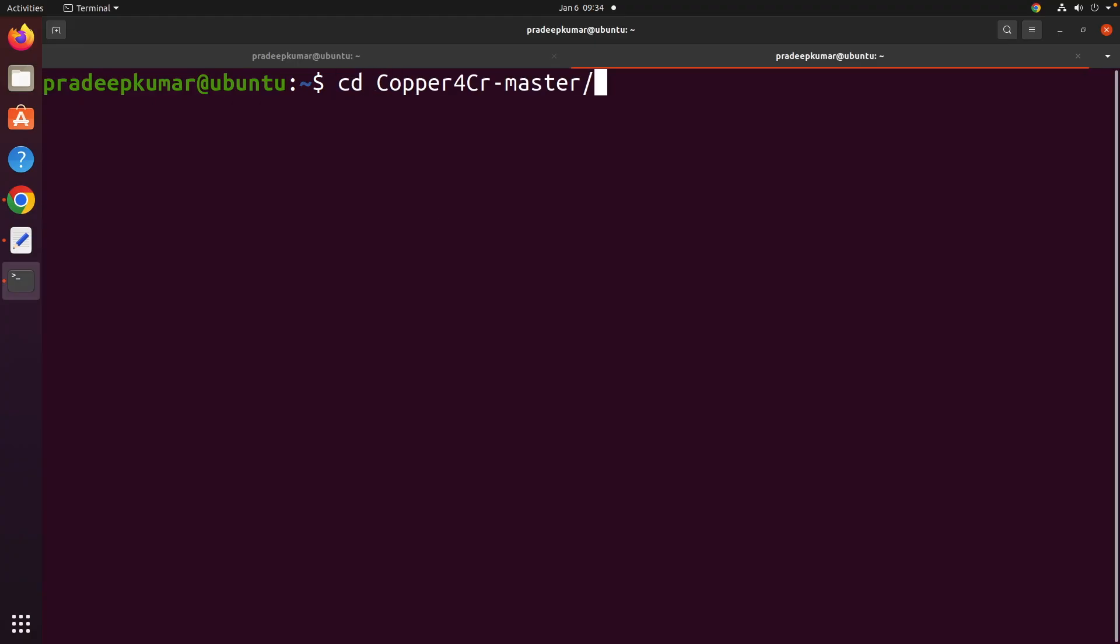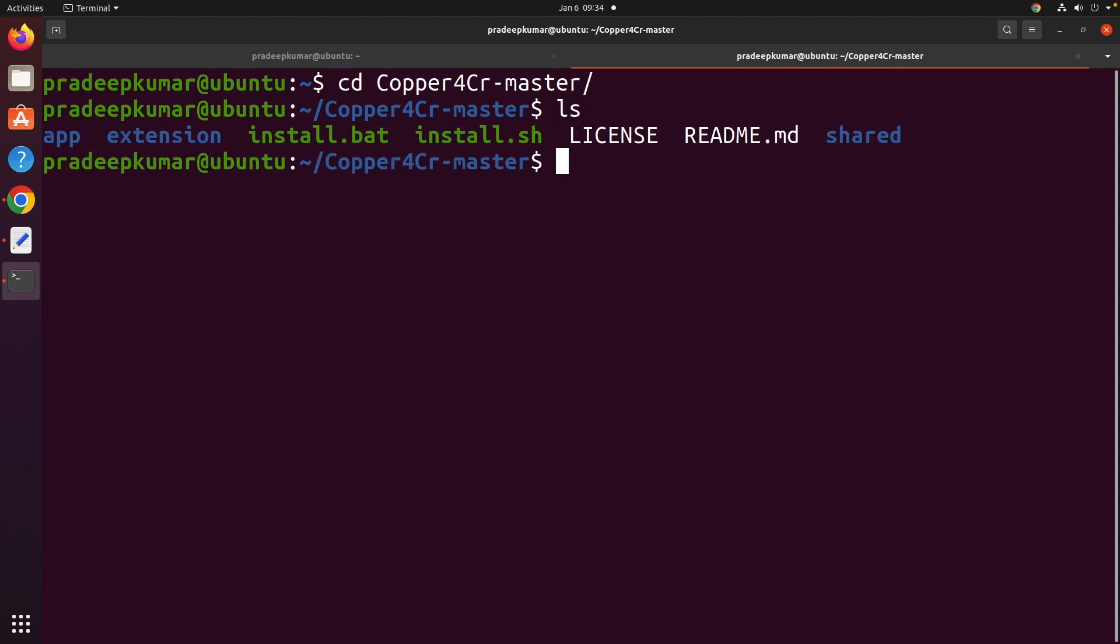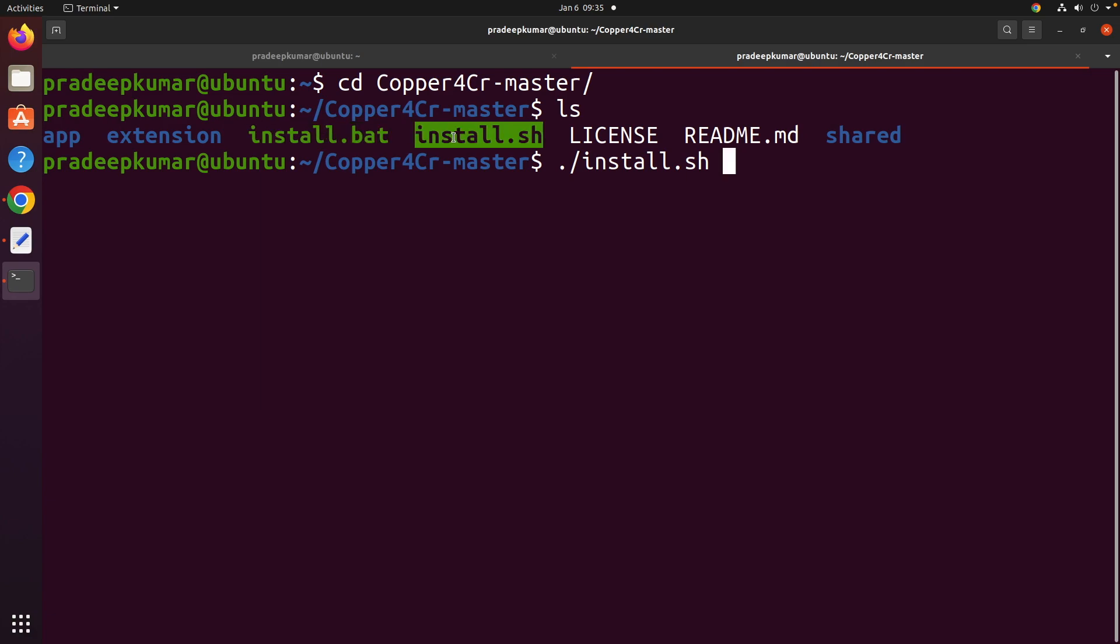CD Copper. Once you go here, open the terminal, CD Copper. Then you can see that we have install.sh. Run this install.sh. If it is Windows operating system, you have to run install.bat. If it is Linux, you have to run ./install.sh. Once you do that, then it will be installed.